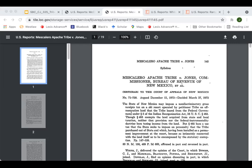McClanahan and Mescalero Apache are actually decided on the same day by the same court, though with different opinion authors. In McClanahan, we had Thurgood Marshall; in Mescalero Apache, we have Justice Byron White. Justice Byron White notes that if the tribe had conducted off-reservation business, they were liable for New Mexico's corporate income taxes. Taxes on improvements to the land, however, were a different matter — under IRA Section 465 of 25 U.S.C., land acquired for tribes is to be held in trust by the Department of Interior and is exempt from state property taxes. The lower court's decision was reversed as to property taxes.